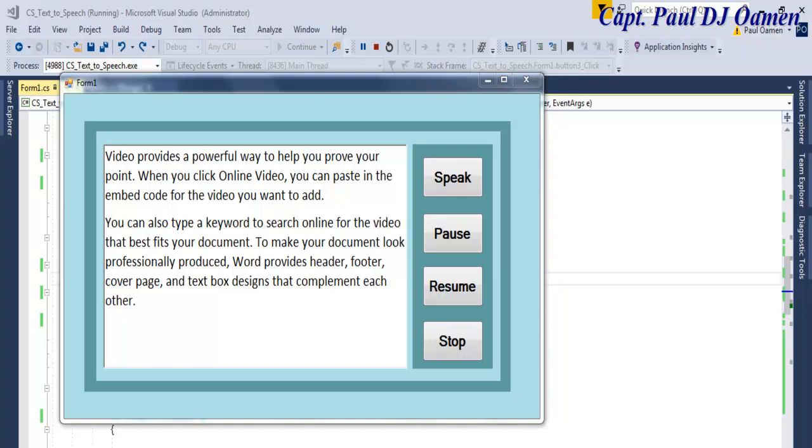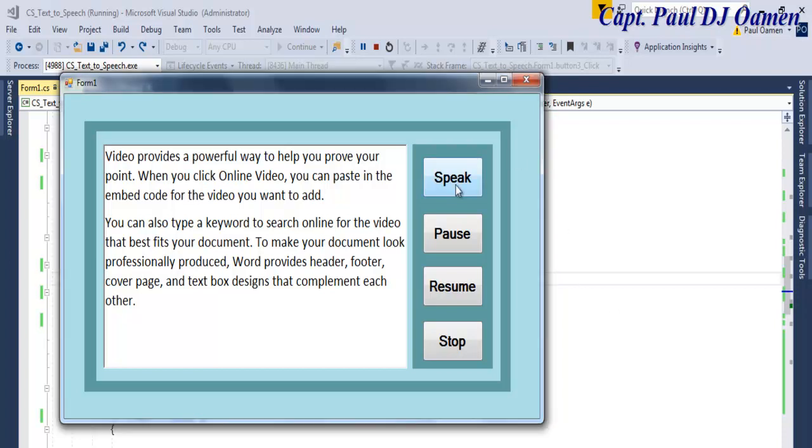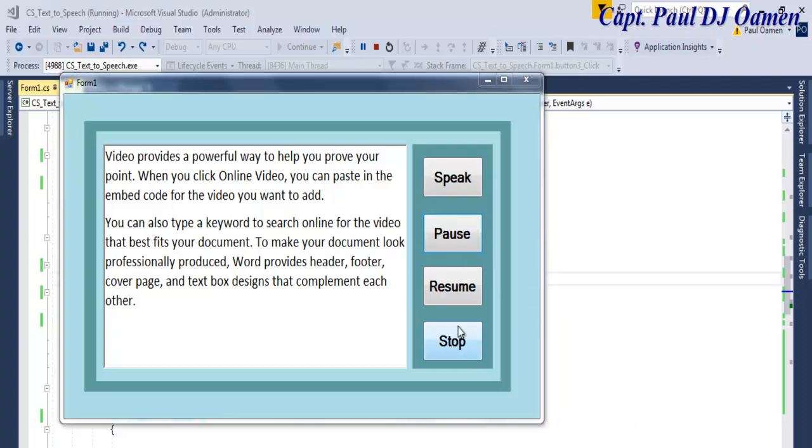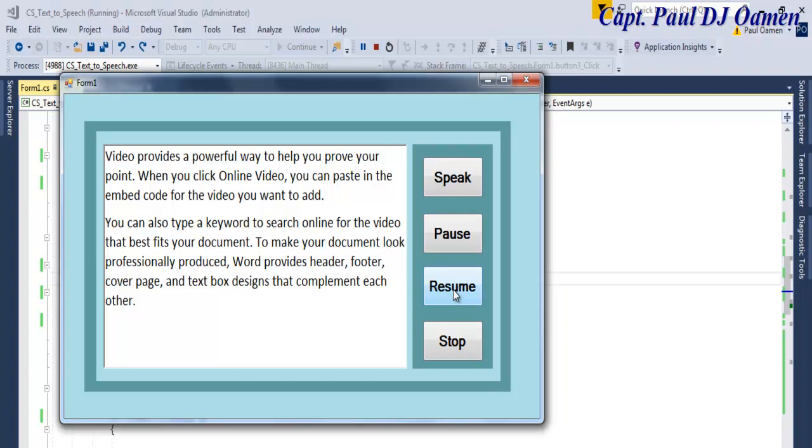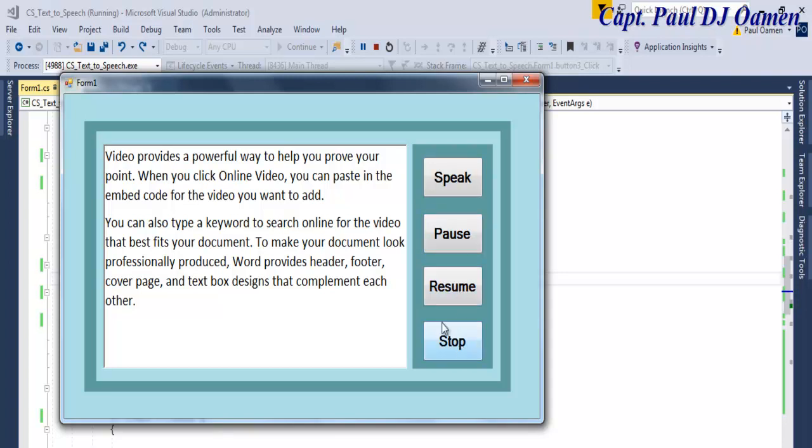Hi and welcome to this C# tutorial on how to develop a text-to-speech application. Let's click on Speak. Video provides a powerful way to help you prove your point. When you click Online Video we can pause, we can also resume. You can also type a keyword to search online for the video that best fits your document. Stop. Speak. Video provides a powerful pause all the way to help resume your point and stop.